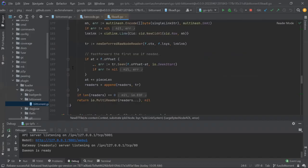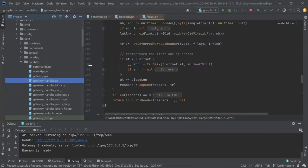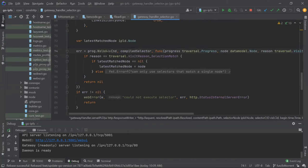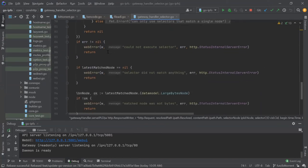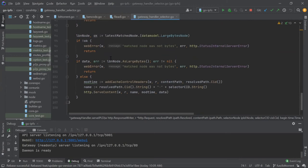Basically, I run the selector, and if the thing I get out at the end of the day is bytes — you know what? Bytes seems like a file. Let's just render it as a file.